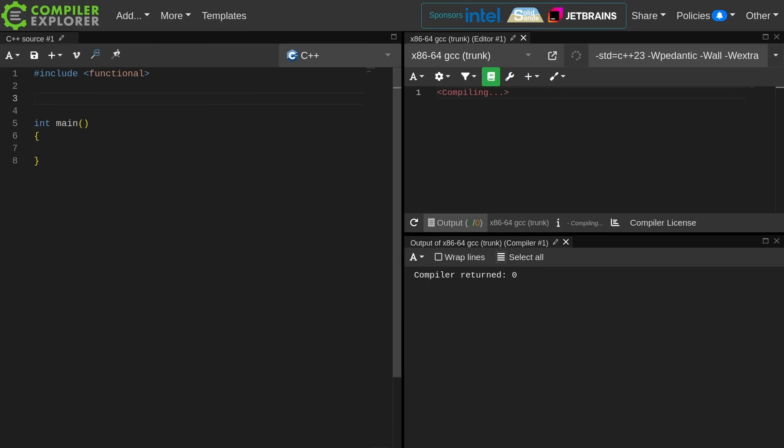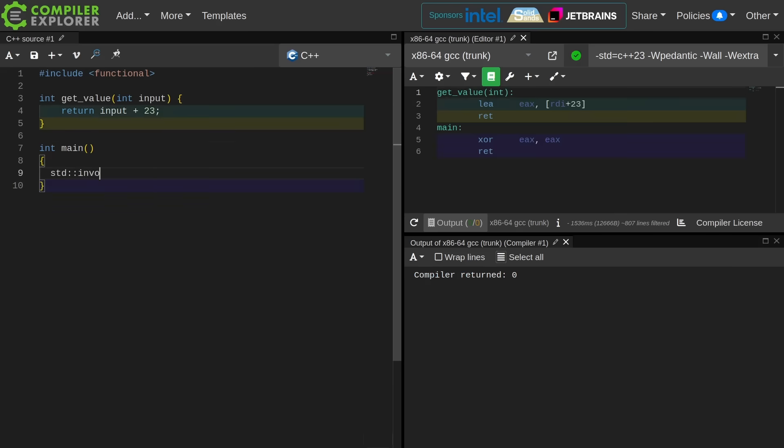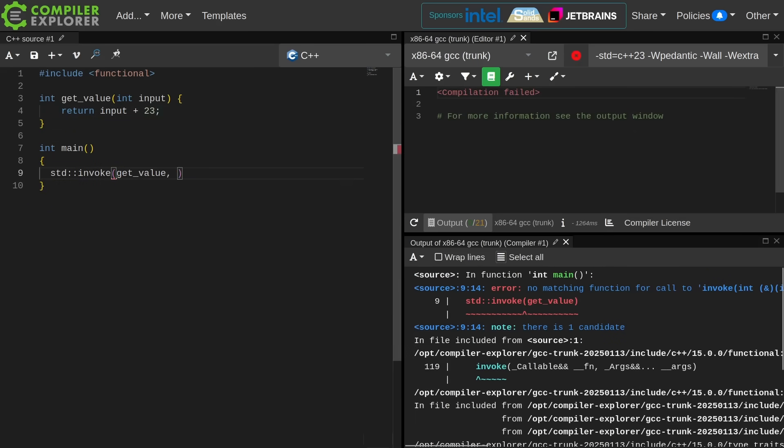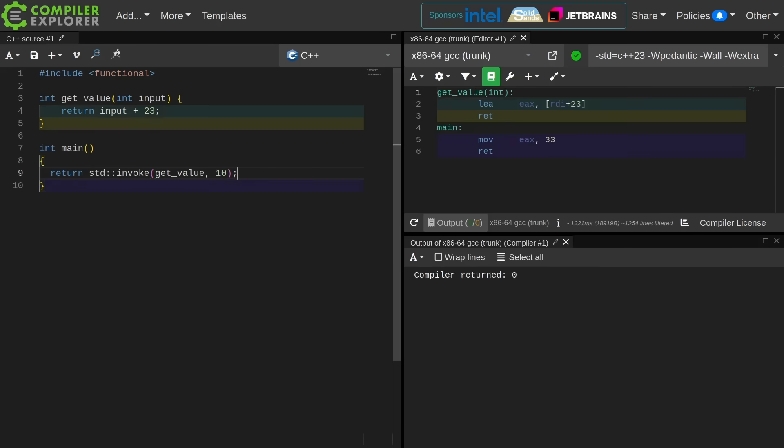If I have a callable of some sort, such as get_value here, I can invoke it with some input like this, and this is a particularly helpful function in the case of generic code where you have some sort of callable and you don't know if it's a member function or a free function or a lambda and you have a set of arguments that you want to pass to this thing.